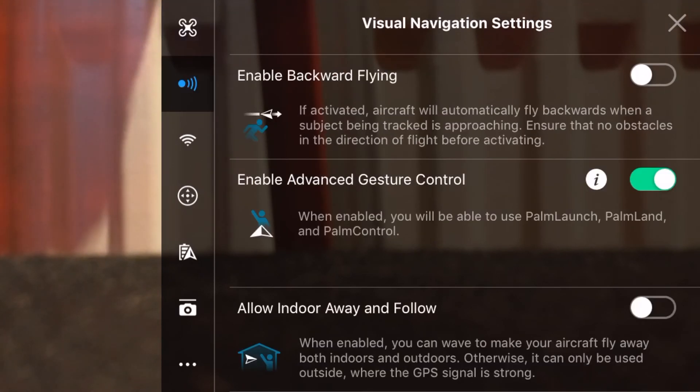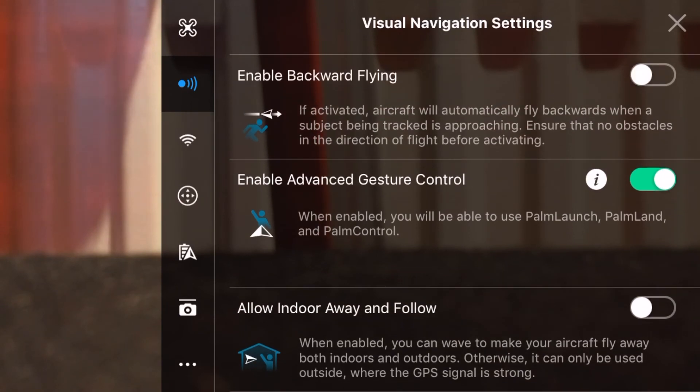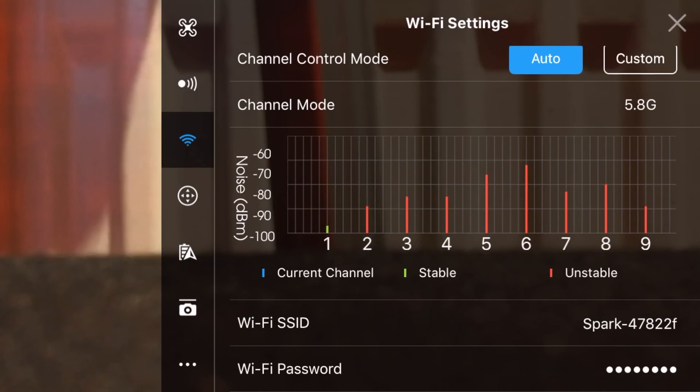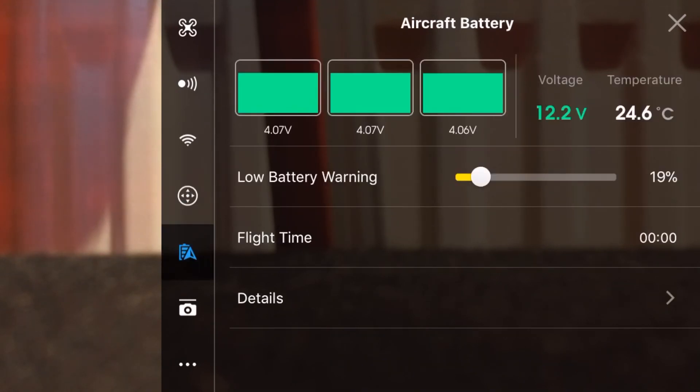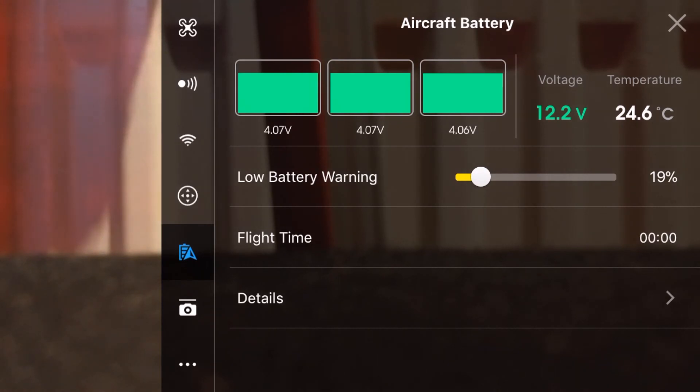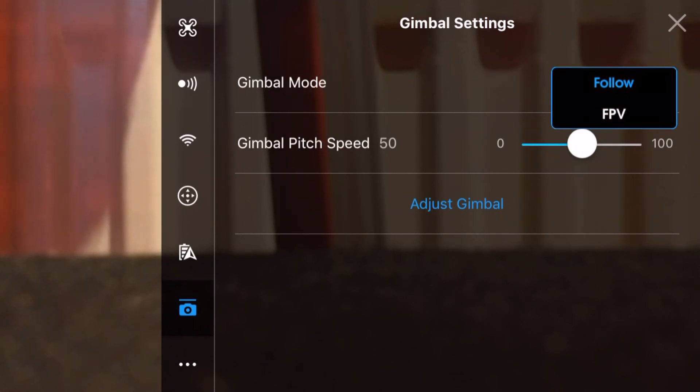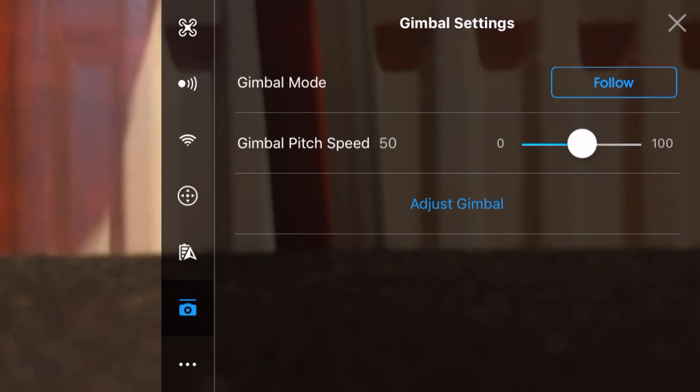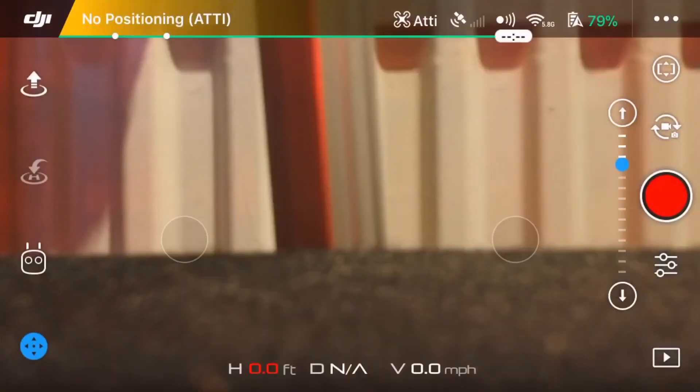Going through some more of these, the second option gives you the option to enable advanced gesture control like palm launch and palm land. Then you've got your Wi-Fi settings, you've got virtual joysticks including the max flight speed of your quadcopter. You've got aircraft battery, the three cells and how much voltage you have over the three cells including temperature, as well as a low battery warning which I have set to 19. Then you have gimbal settings which are on follow. You can alter that to FPV if you prefer.